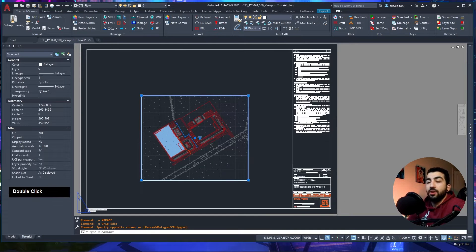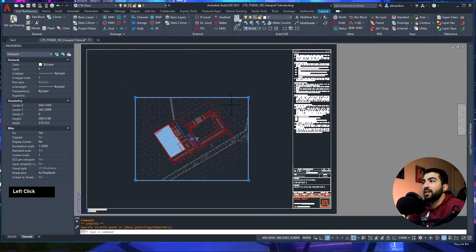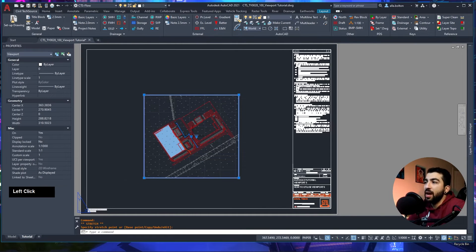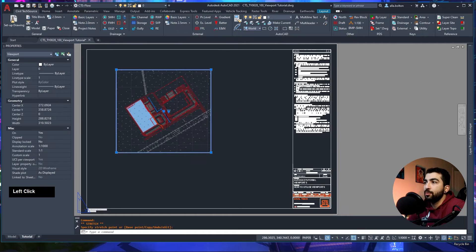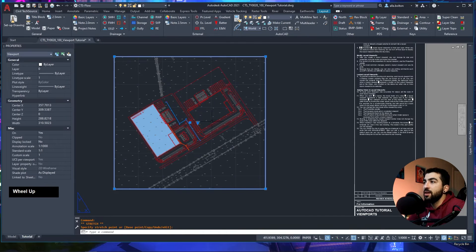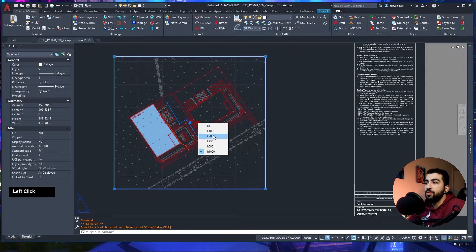When you select your viewport you'll see a few items appear. The vertex grips let you modify the extents — you're resizing the window into model space. There's also a middle vertex which is your move grip to reposition the viewport. You also have a dropdown arrow for scales, which are predefined by the software or you can define your own.